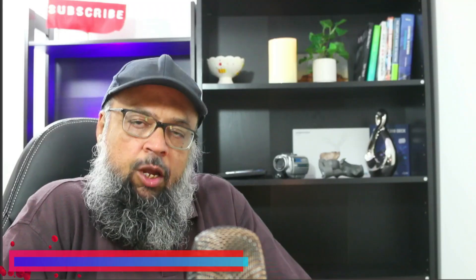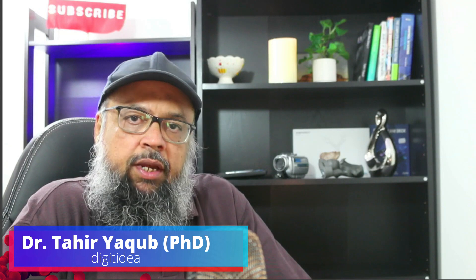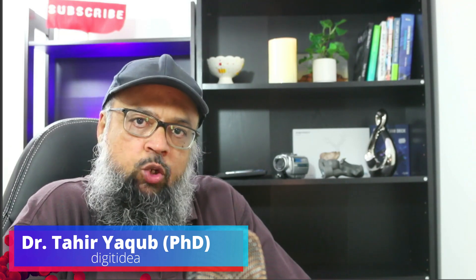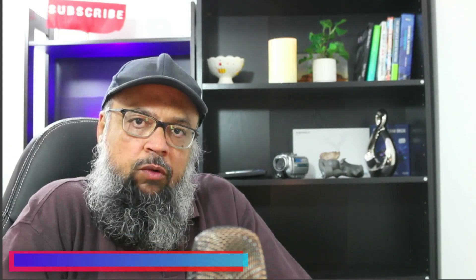So without further ado, let's get started. Hello and welcome to my channel. My name is Tahir and I make videos about various digital products and applications on my channel Digit Idea. If this is your first time please hit the subscribe button and also the notification bell.